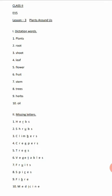Number eight: trees - T-R-E-E-S. Number nine: herbs - H-E-R-B-S. Number ten: oil - O-I-L. Moving on to the next section, that is missing letters.